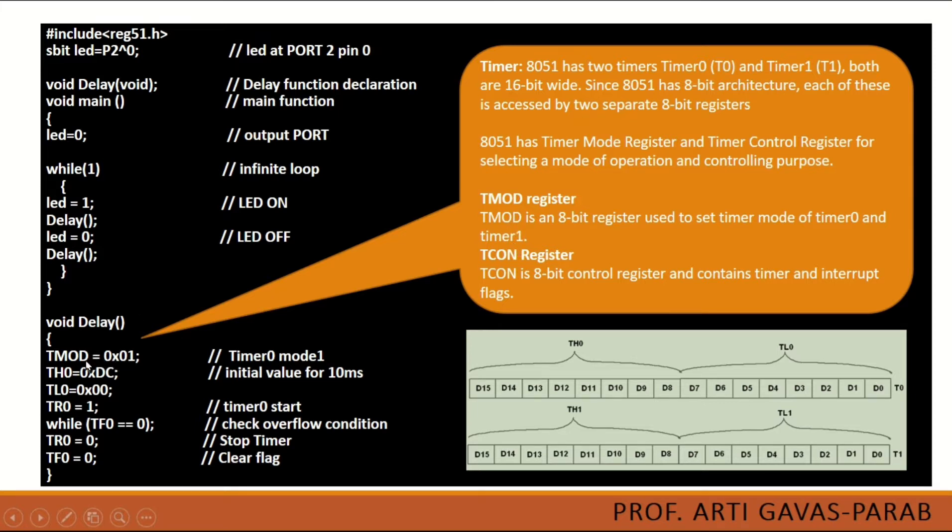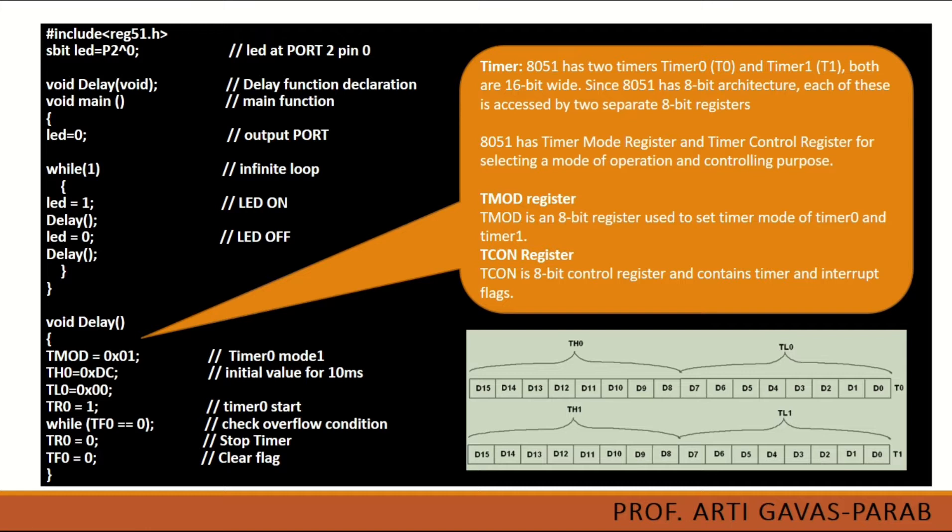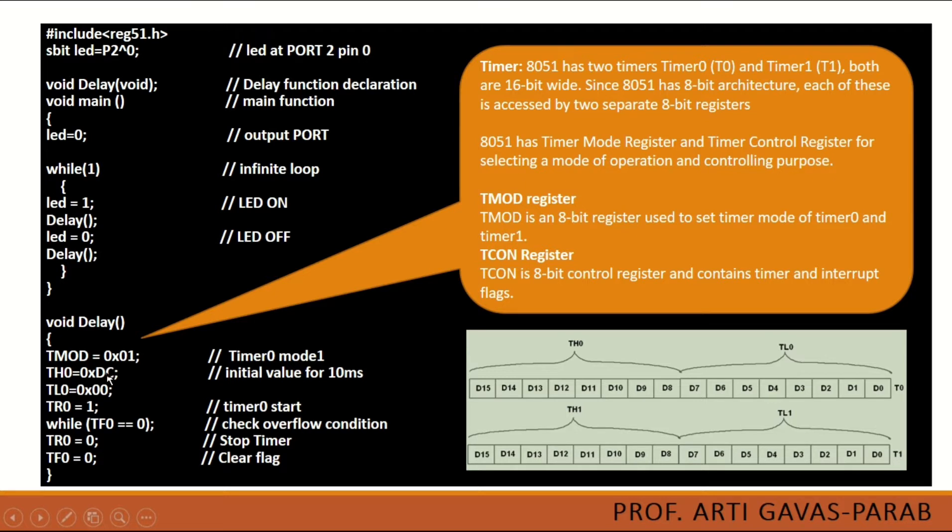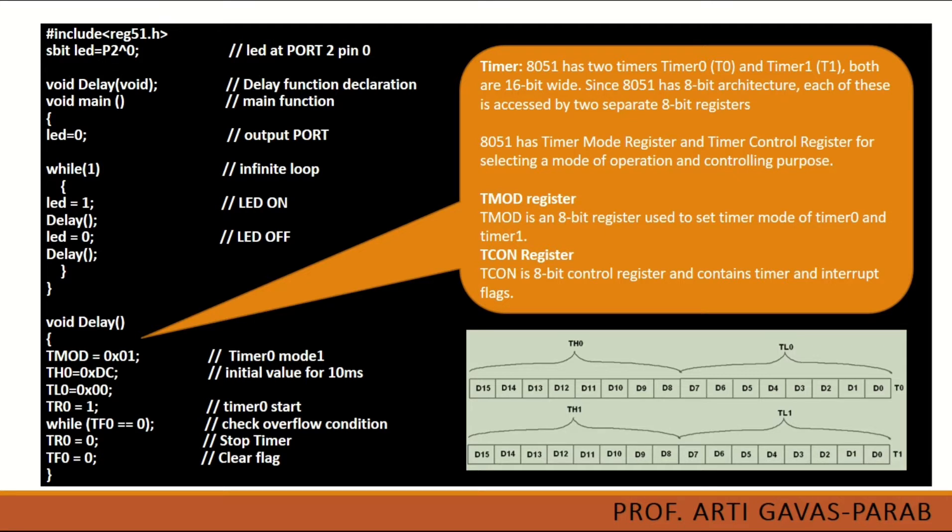And that's why it is set as T-mod is equal to 0x01. This is the hexadecimal value we have used to initialize the timer T-mod register. Then this value, this is the initial value that TH is set. Now this is DC, but we will be varying this value to create the delay of different time. I will be demonstrating it while writing a program and executing it on a simulator. Then this is another value, here TL0 is represented with all 0 values.